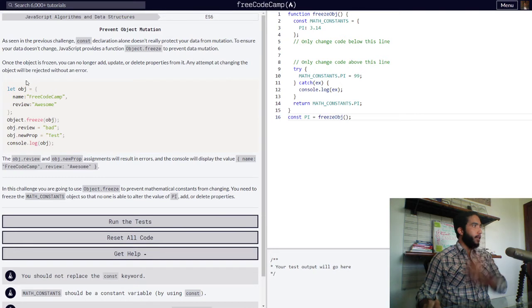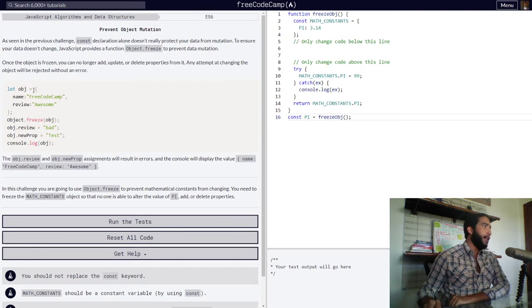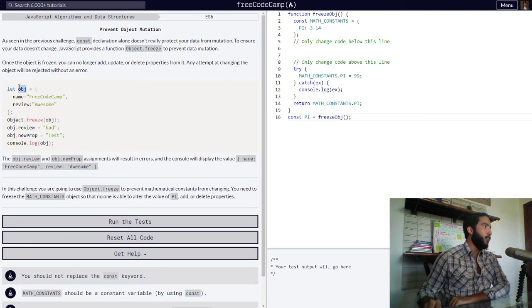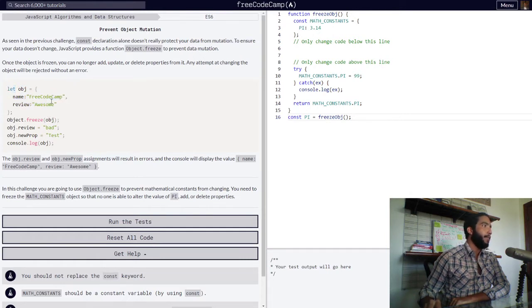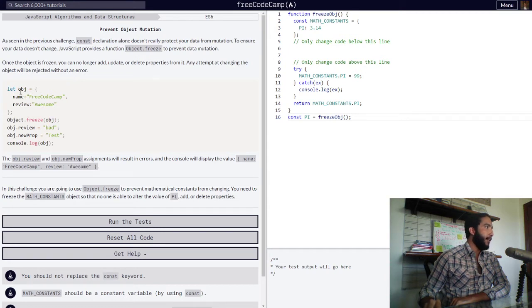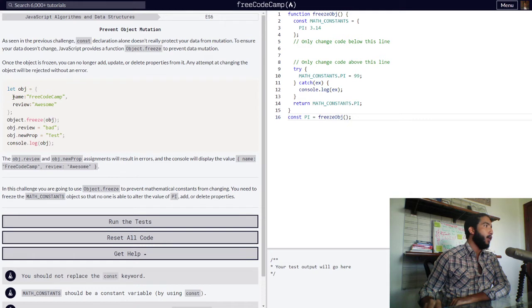In which they are declaring a variable called obj and assigning to it an object with two properties. They declared this object by using the let keyword. So our object obj contains inside two properties called name and review.